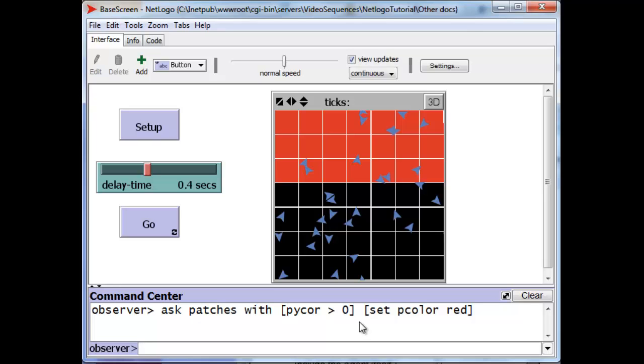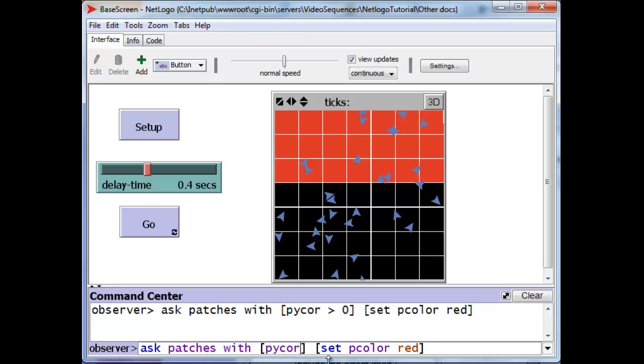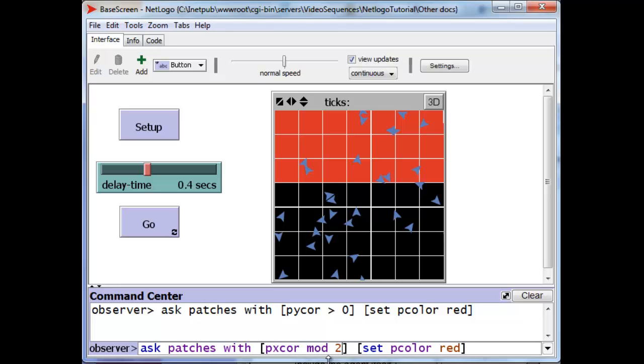If we want, we can have a more interesting and more complicated test. We can have all the patches, for instance, whose x-coordinate mod 2, in other words, the remainder when divided by 2 is equal to zero. And we can have their color turned to green.